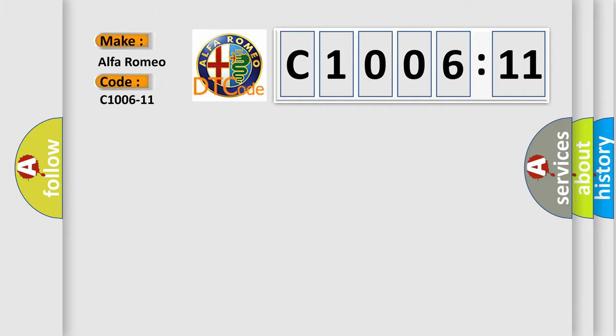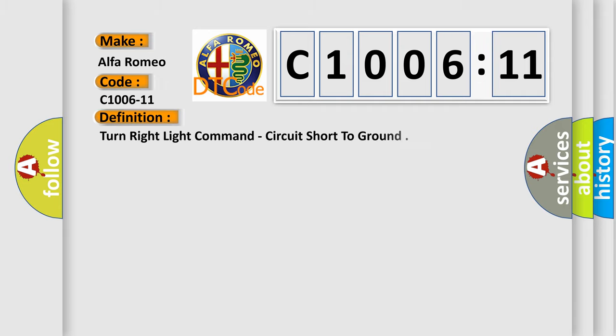Alfa Romeo car manufacturer. The basic definition is: turn right light command, circuit short to ground.